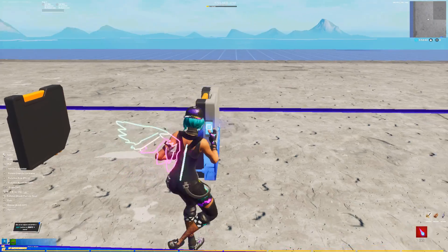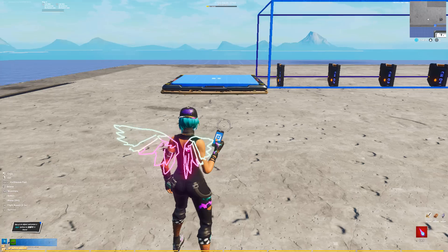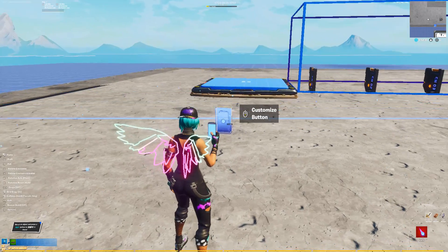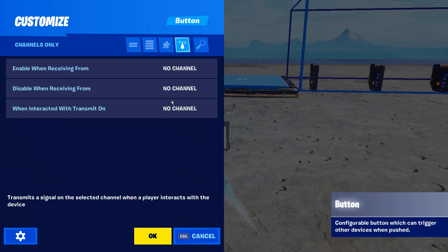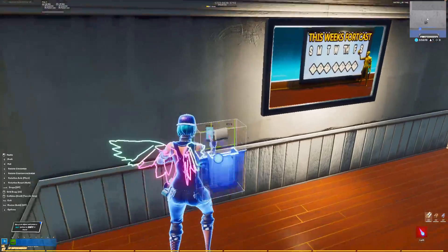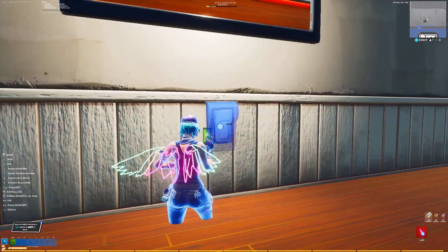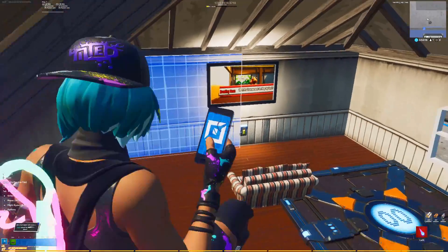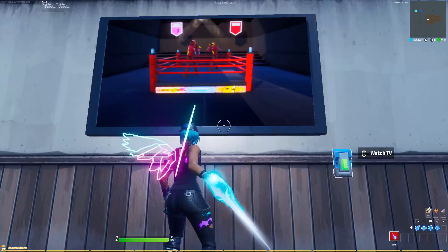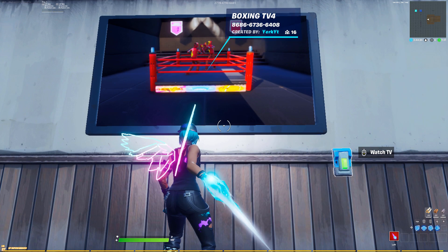Then set up a button near the TV and set it so that when interacted with it transmits on channel 100. Then you're ready to test it out — just start the game, interact with the button, and now you have a real working TV in Fortnite Creative.